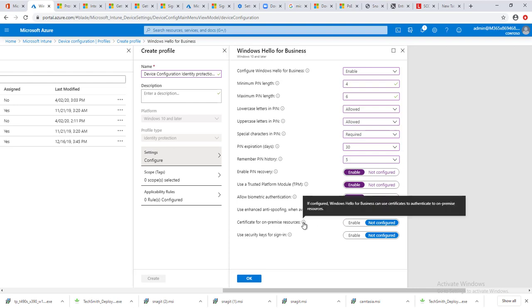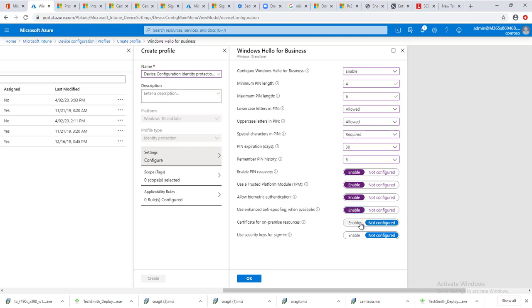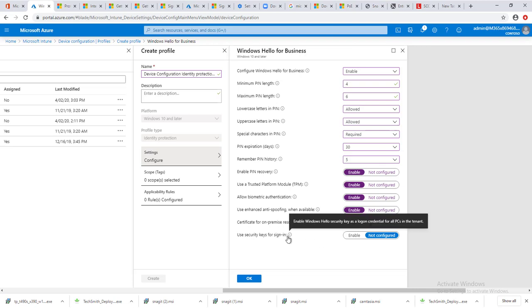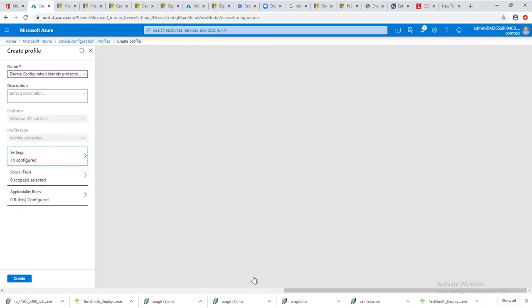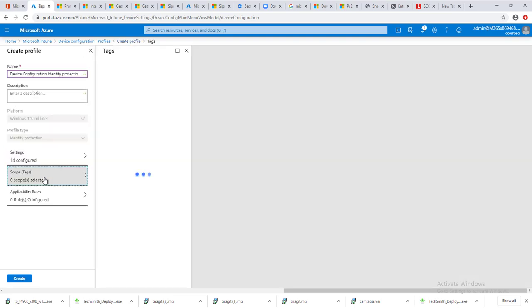Enable use security keys for sign-in. Enable Windows Hello security key as a logon credential for all the PCs. You can enable or disable. I'm going to enable. As you can see, 14 items have been configured. Scope tag, not configuring the scope tag here.